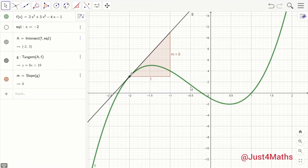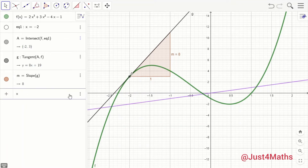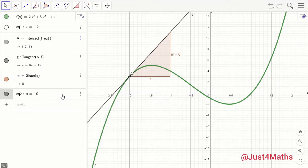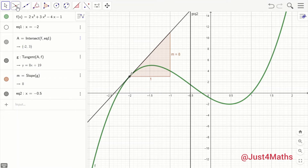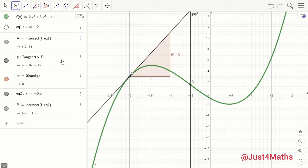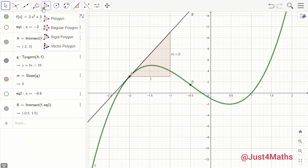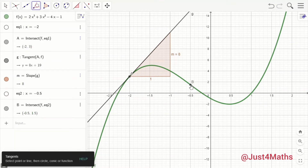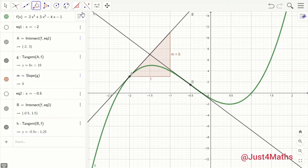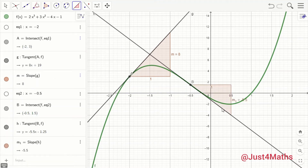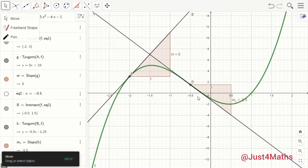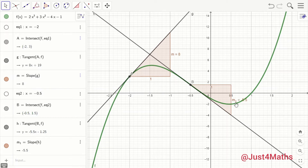What about the point x = −0.5? Let's see what the slope would be — we expect it to be a negative number. That is the point x = −0.5. Let's get the point of intersection of the curve and the straight line. We're only interested in that point, so let's hide that line, leaving the point only, then get the tangent of the curve at that point. The slope is indeed negative — it is −5.5. So at x = −0.5, the slope of this curve is −5.5.